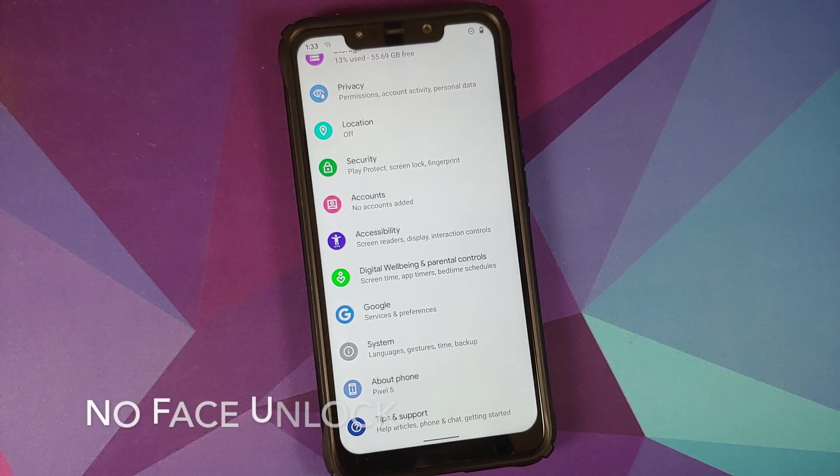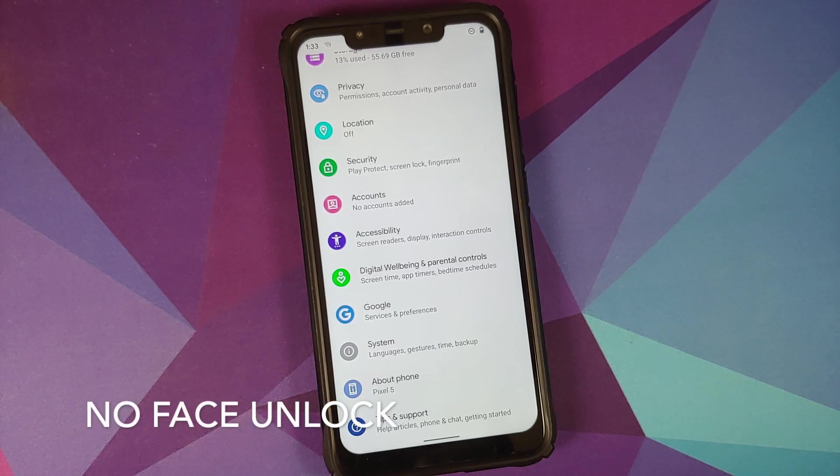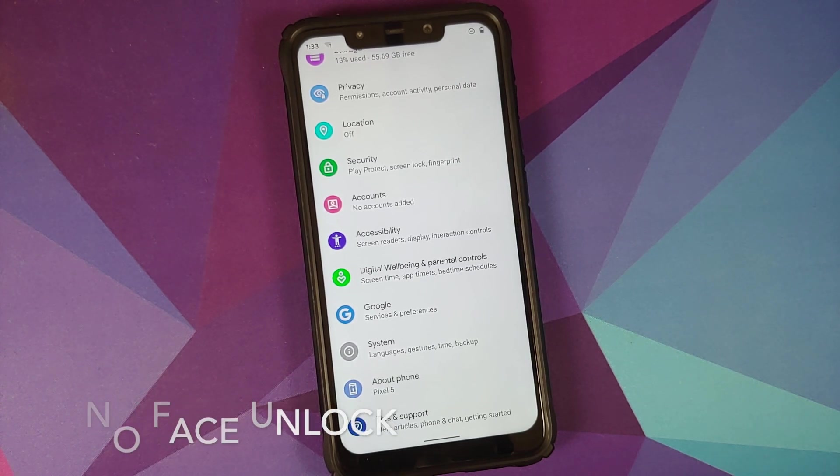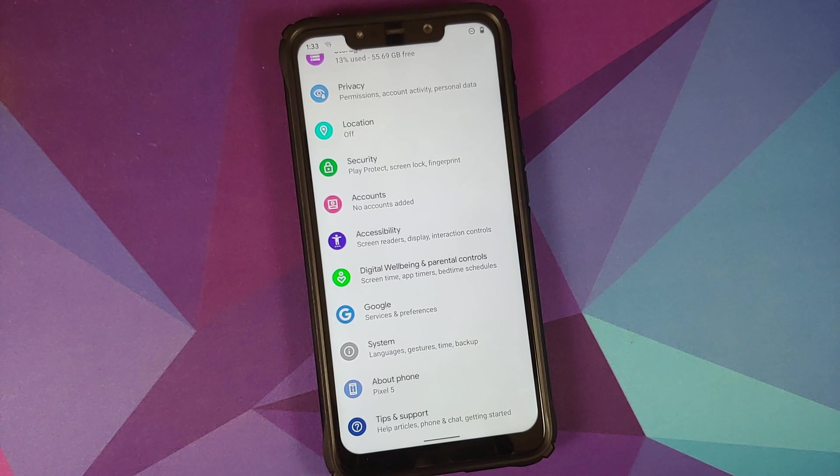How to install the Pixel ROM or the Pixel 5 ROM based on Android 11 on the Xiaomi Poco F1.